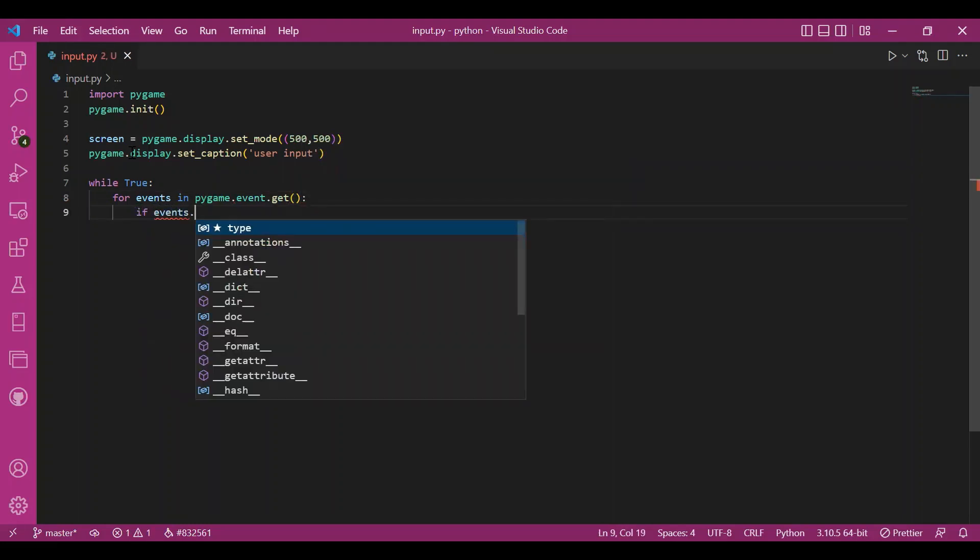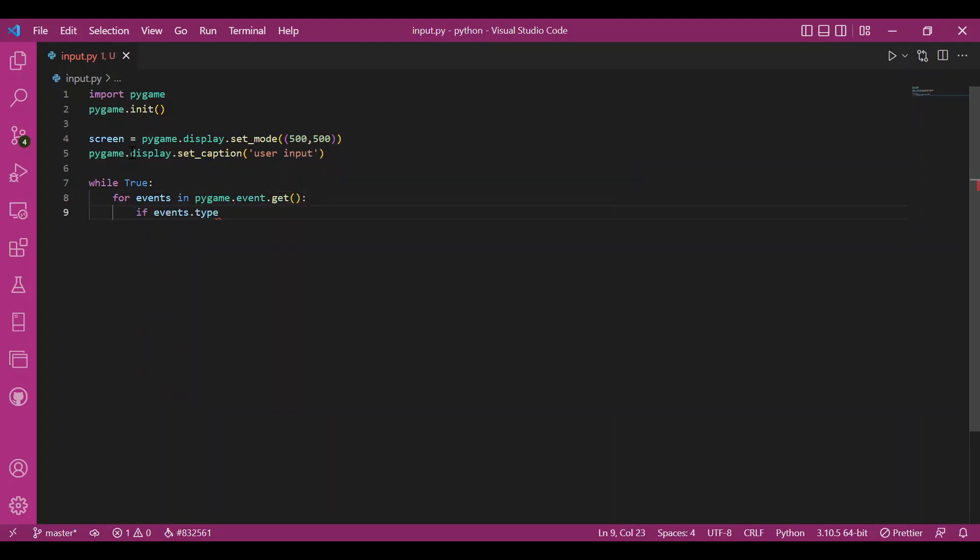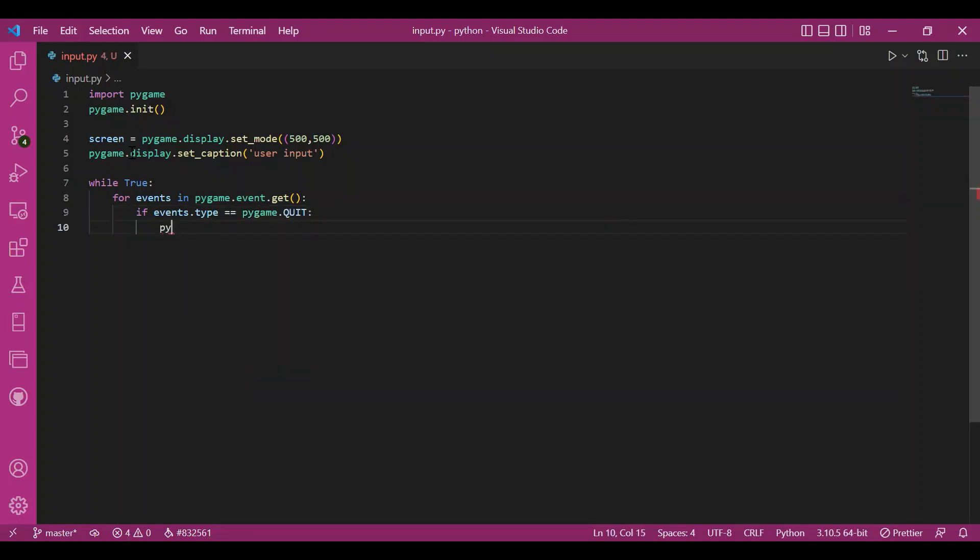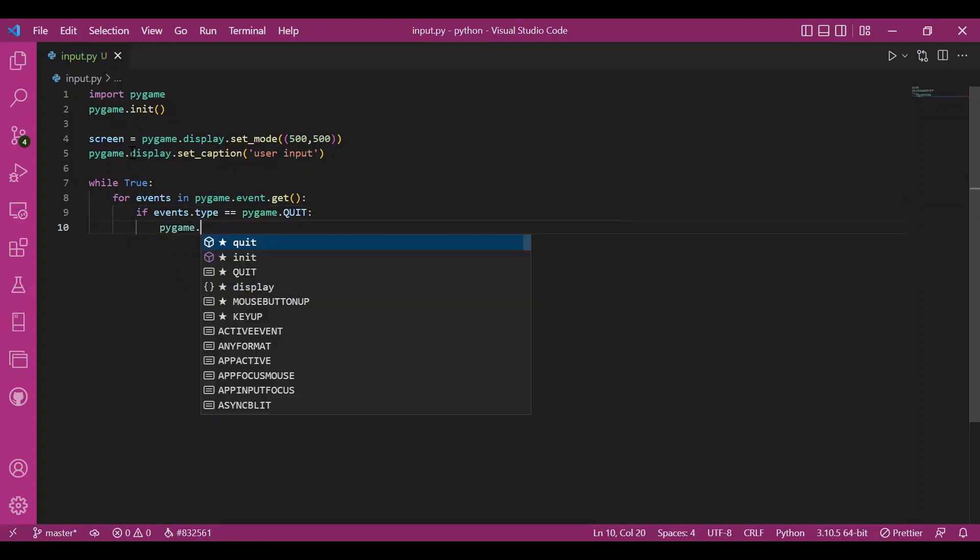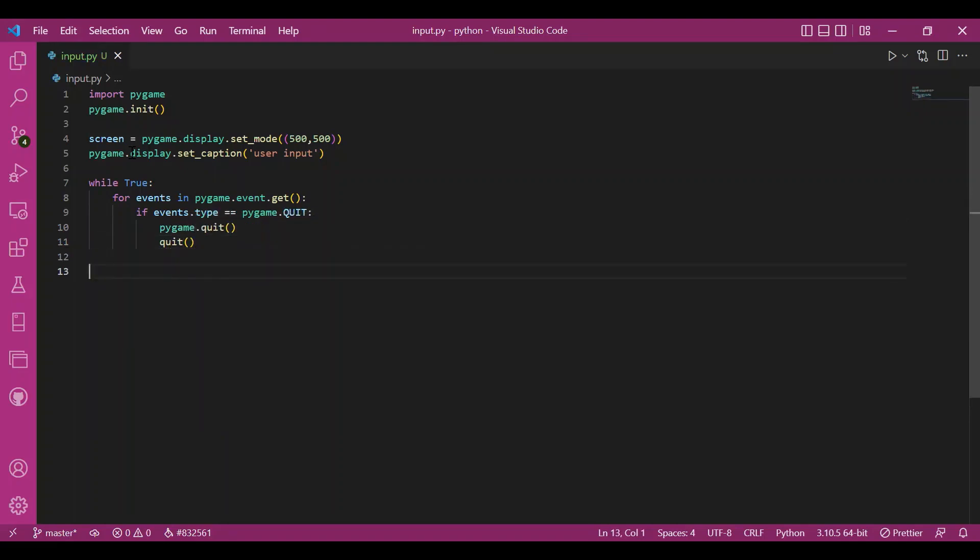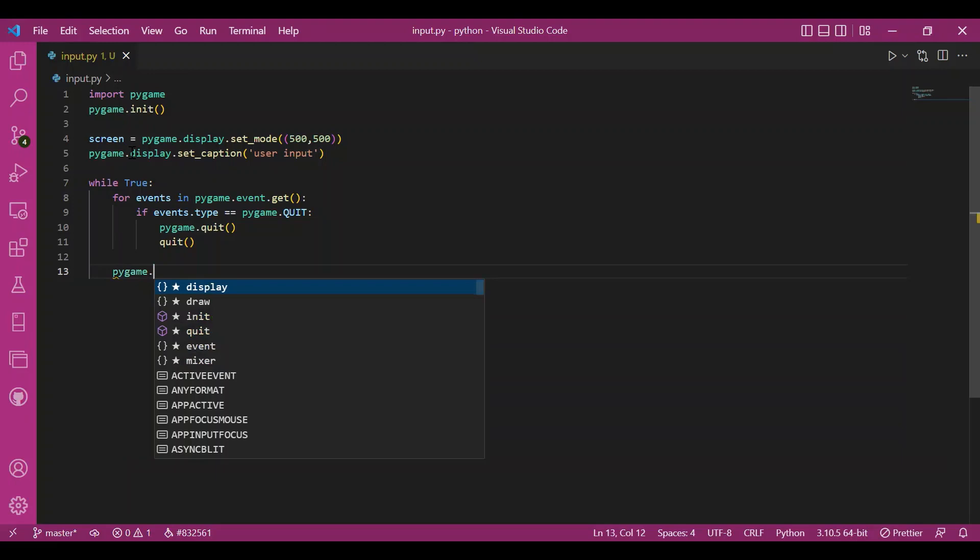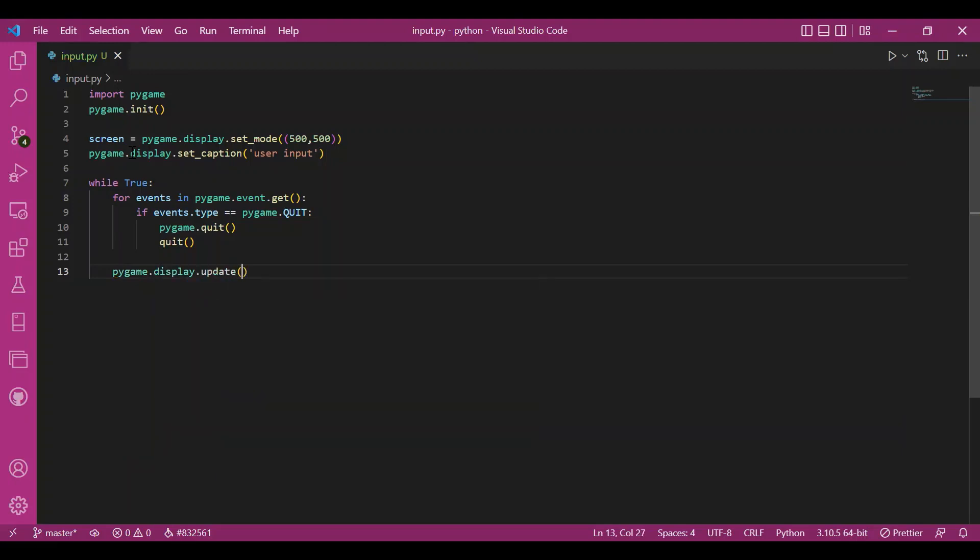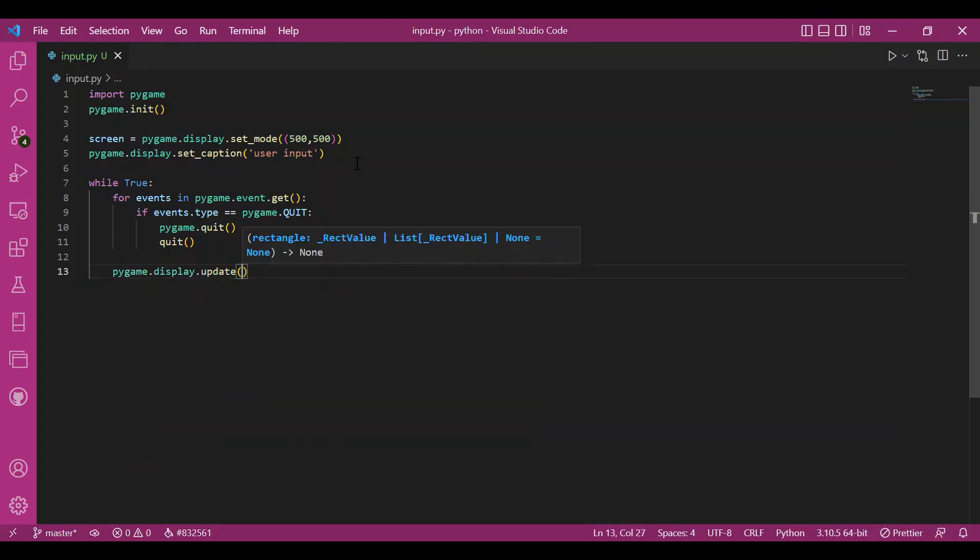Then I'll quit. I'll call the quit function of pygame. Then I'll update this entire thing. I'll write pygame.display.update. So yeah, that's the basic code. That's the basic three steps of any pygame program.